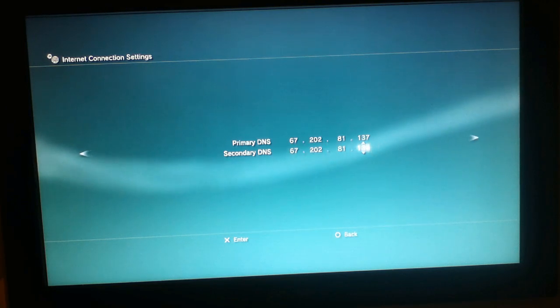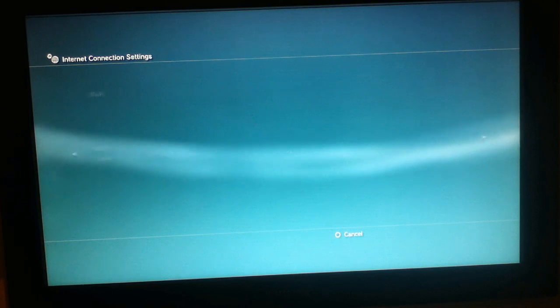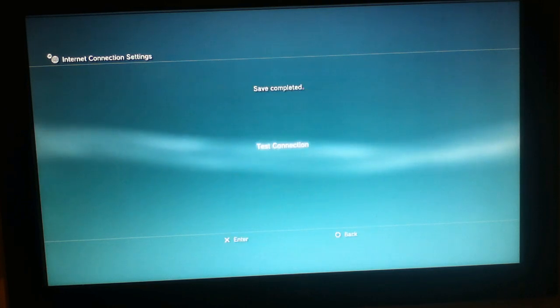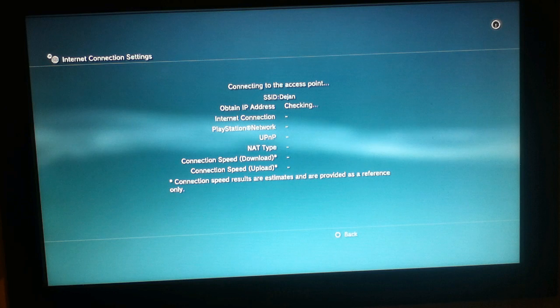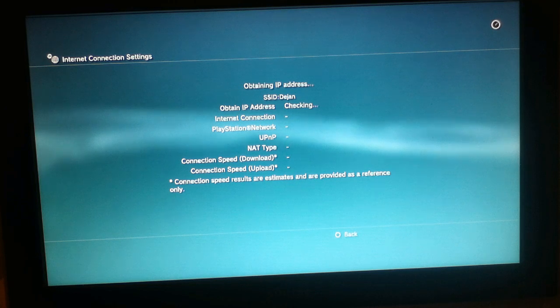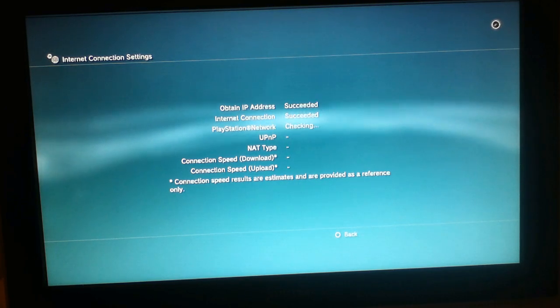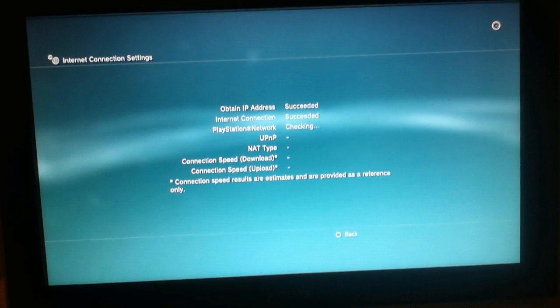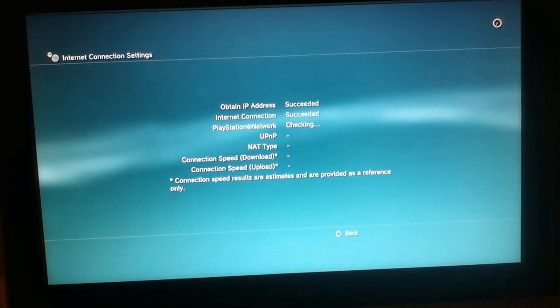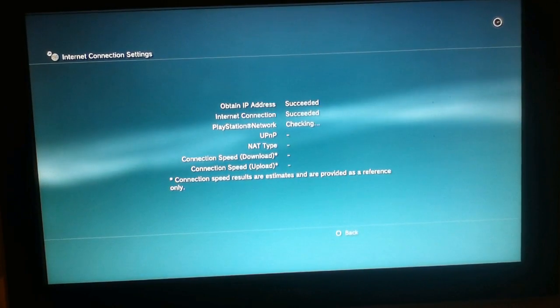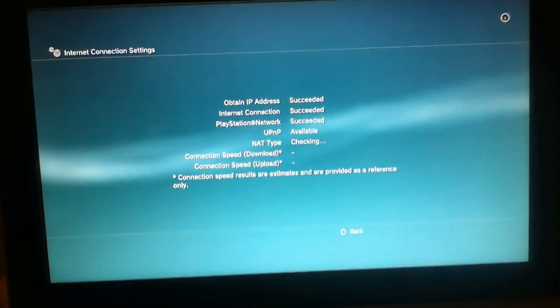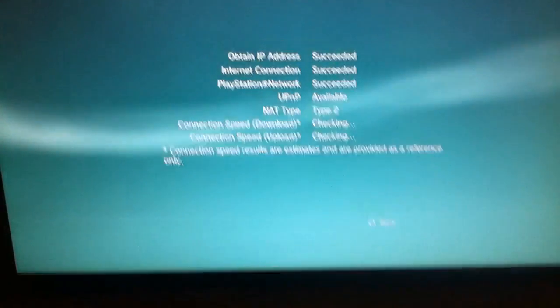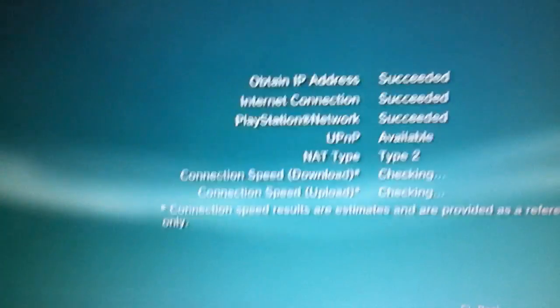And now, automatic, do not set, enable and test connection. Now it's checking and I suppose that PlayStation Network is checking and it seems like it's going to succeed. Alright.